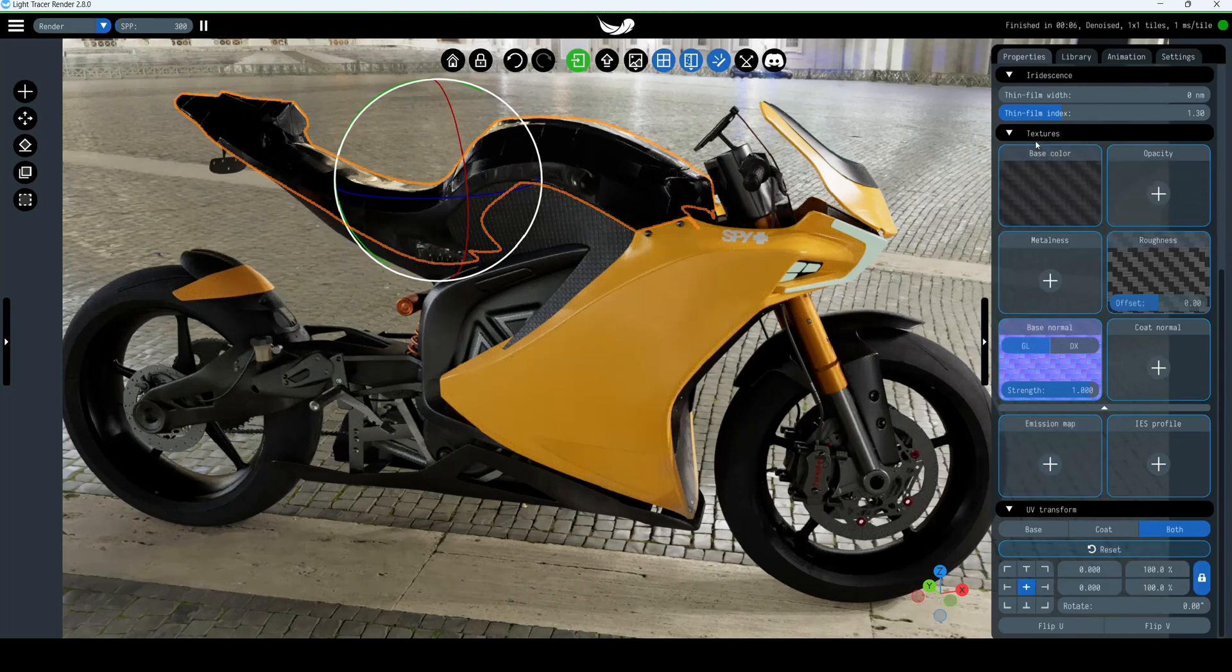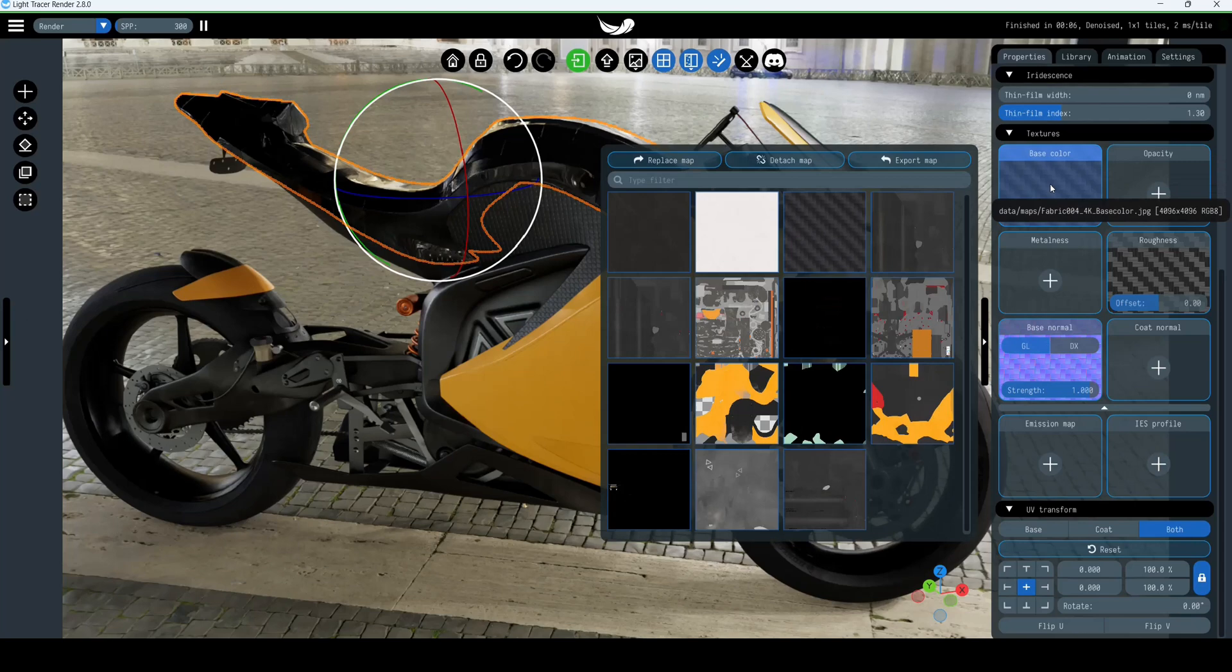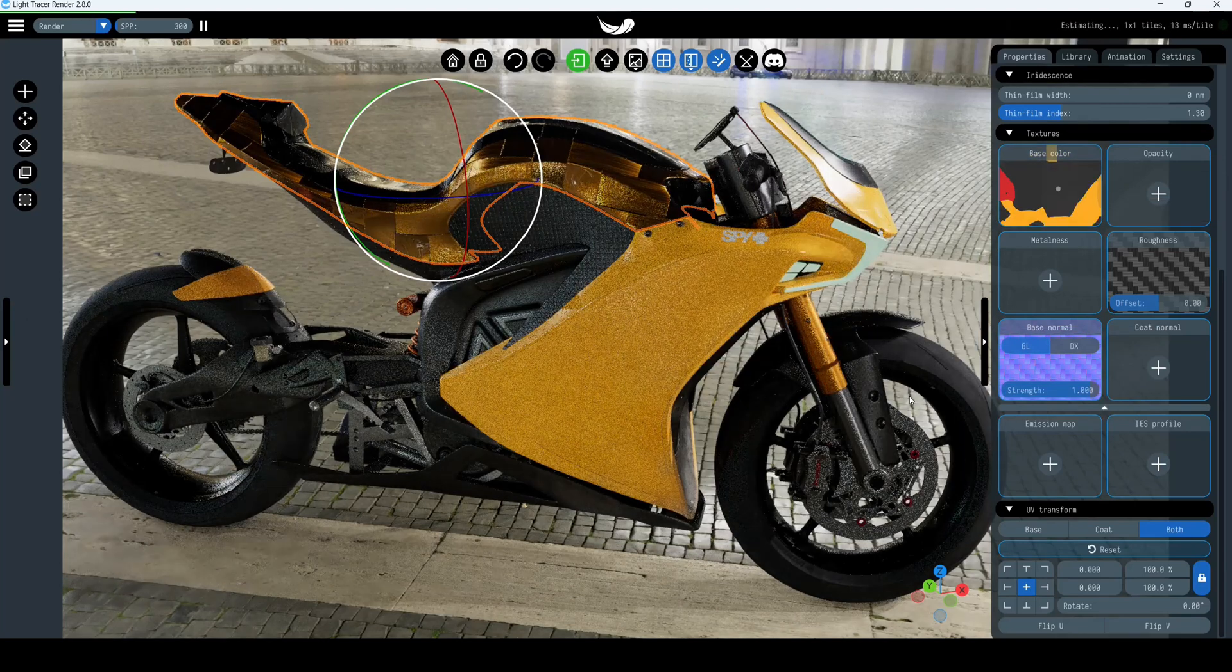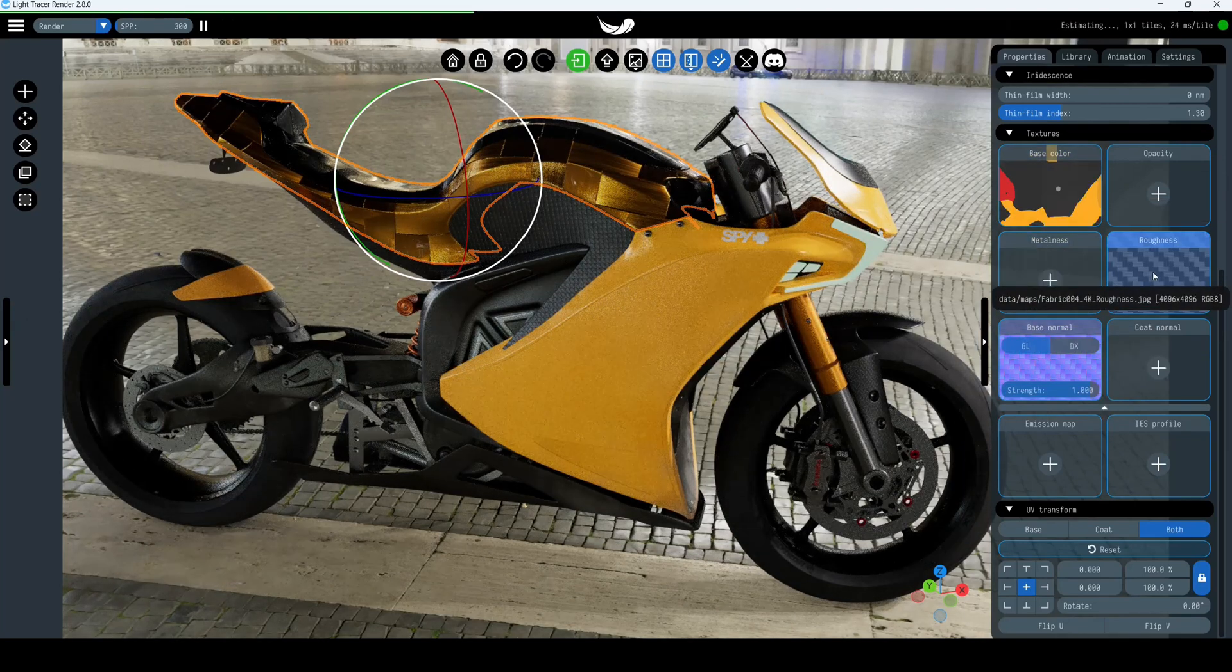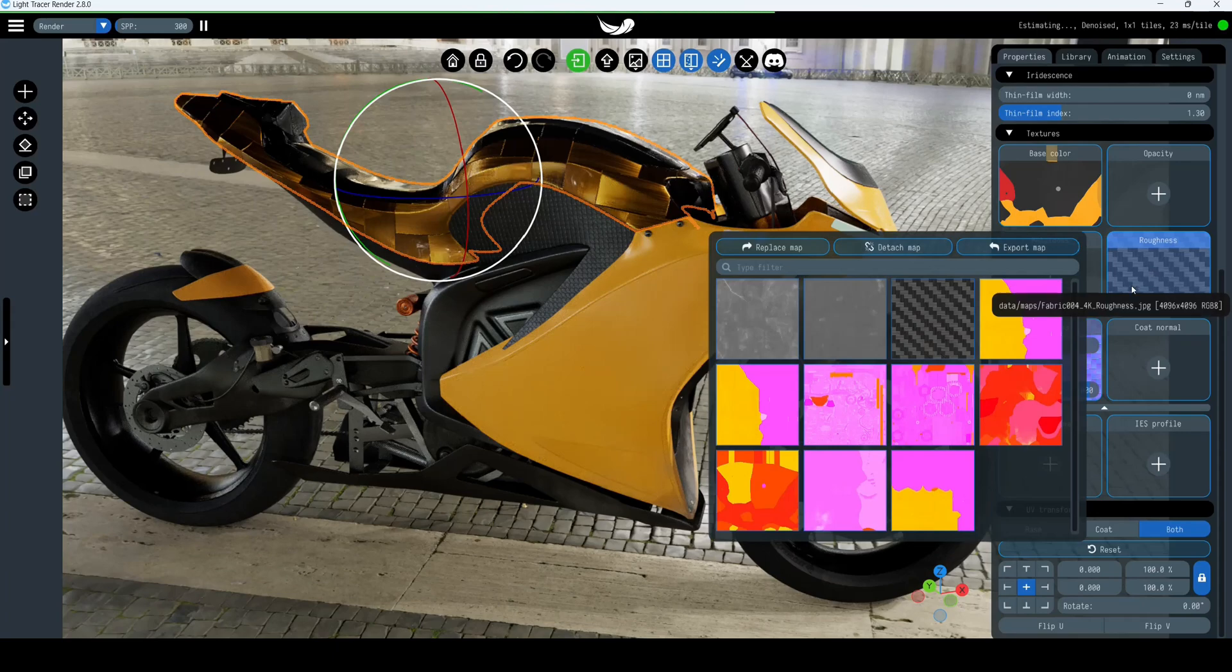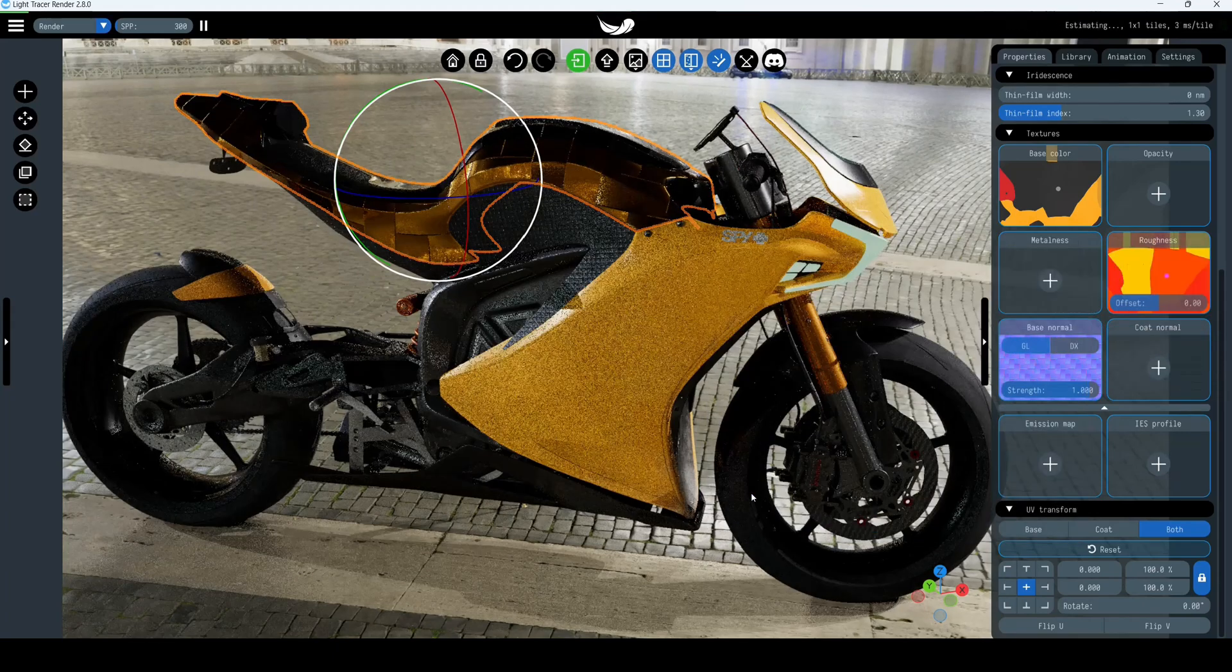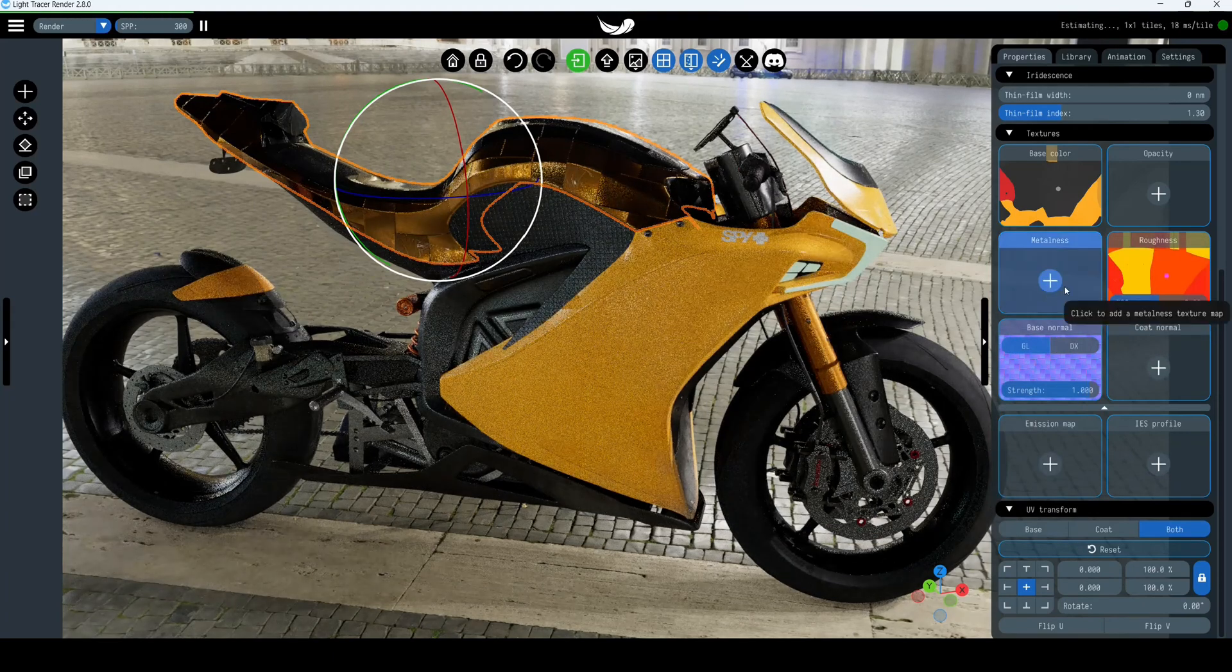Of course, you can create your custom material by tuning the material parameters on the properties tab. Along with that, you can attach custom texture maps to standard slots such as base color, metalness, roughness, and base normal.